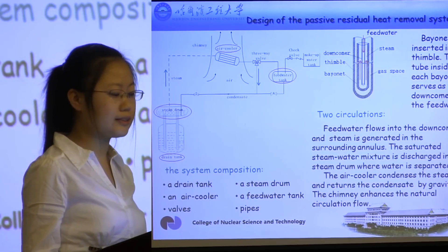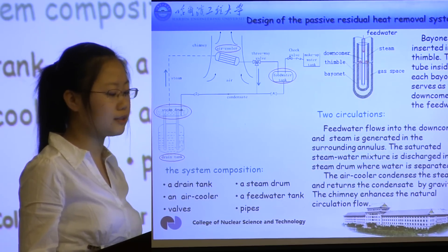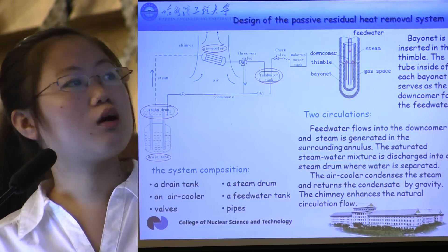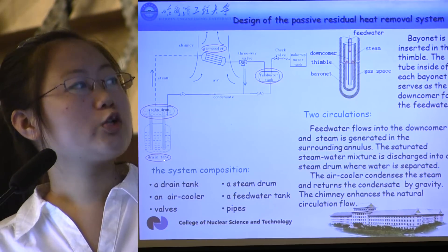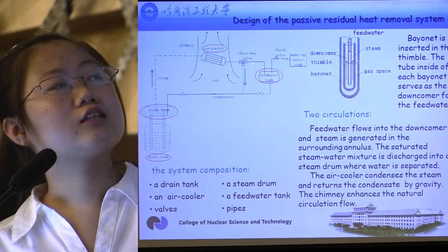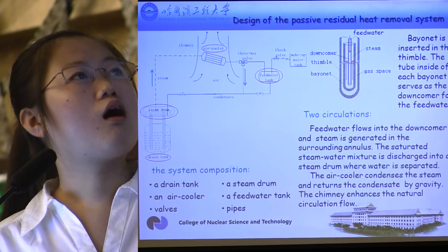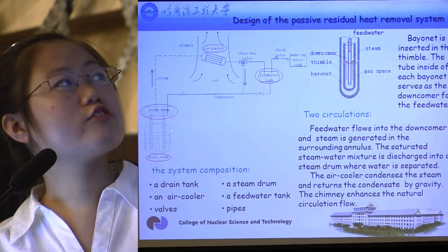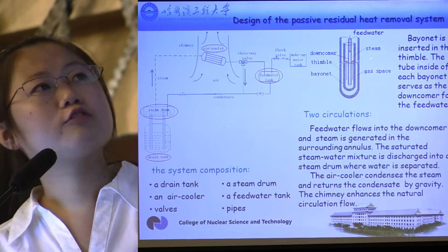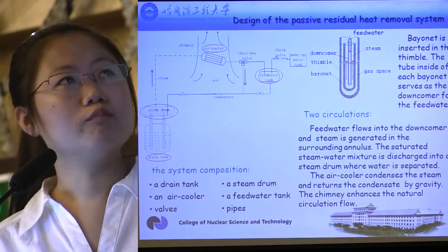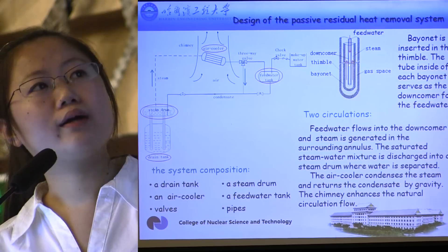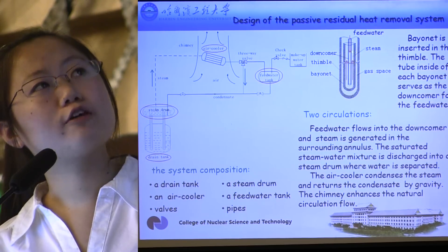Now I will give a description of the design of the passive residual heat removal system. The schematic of the system is shown. The system consists of a drain tank, a steam drum, an air cooler, a feed water tank, a valve, as well as the corresponding pipes. The heat exchange tube in the drain tank is also shown. The bayonet is inserted in the thimble, and the tube inside of each bayonet serves as the downcomer for the feed water.